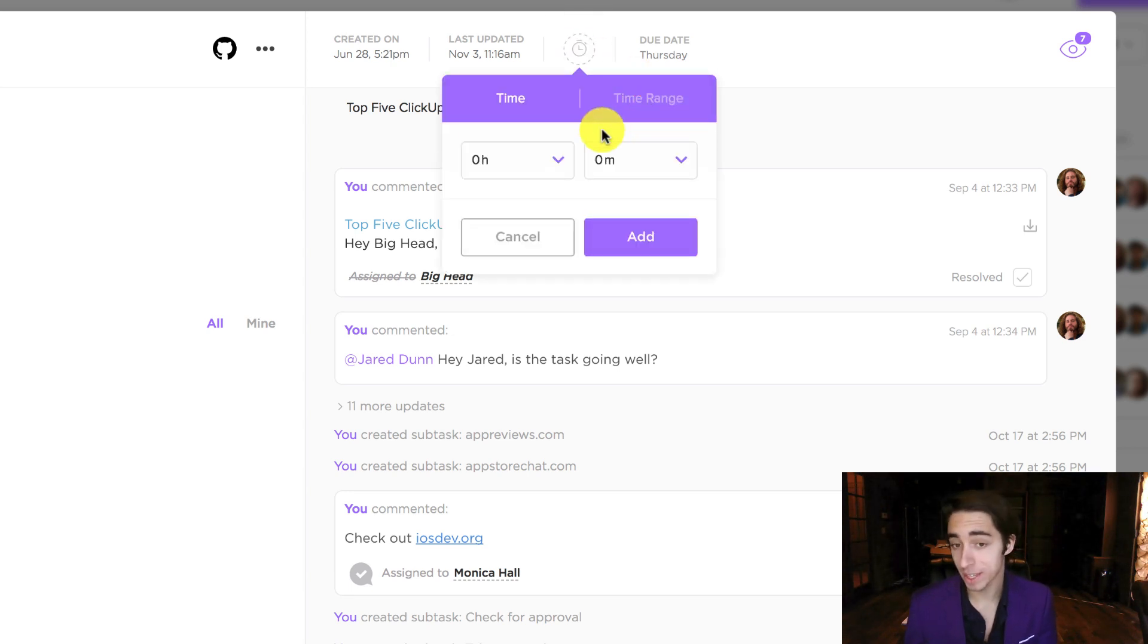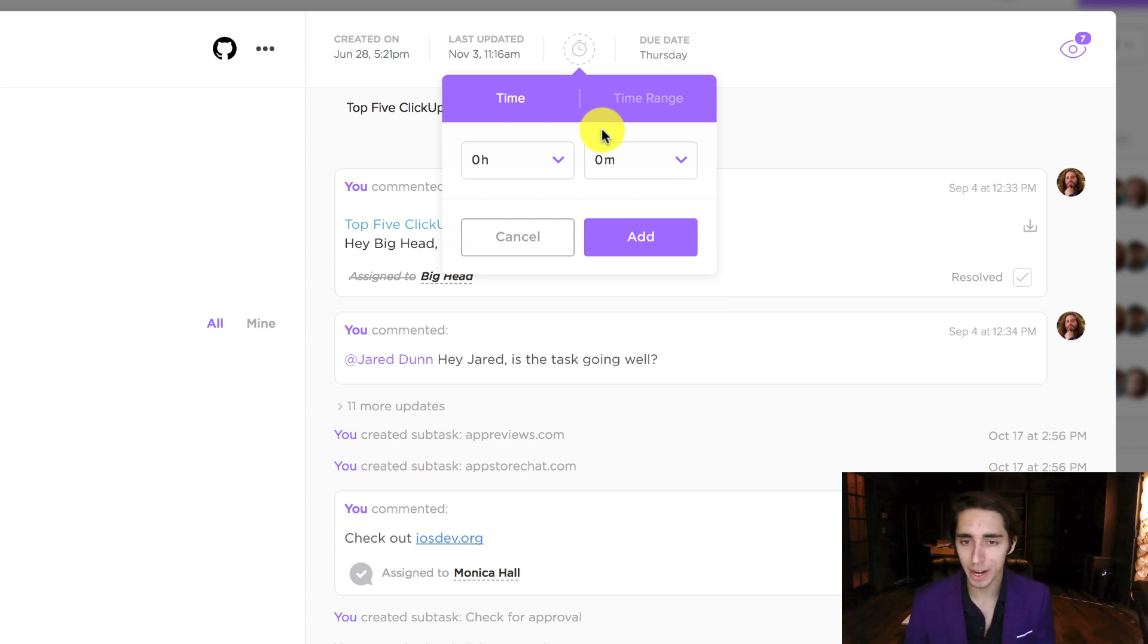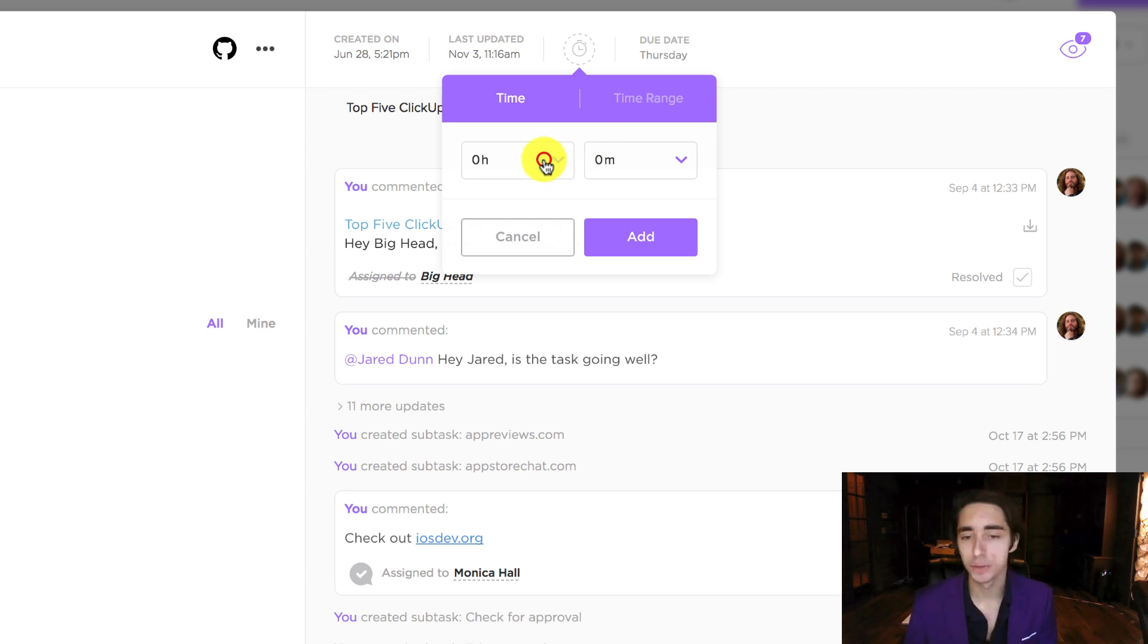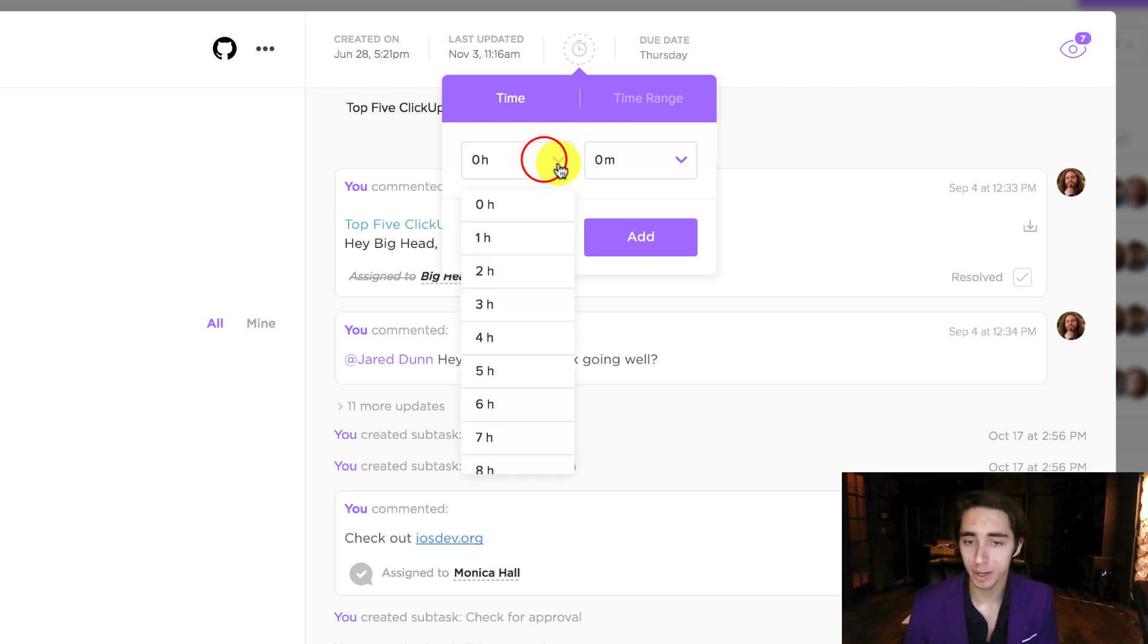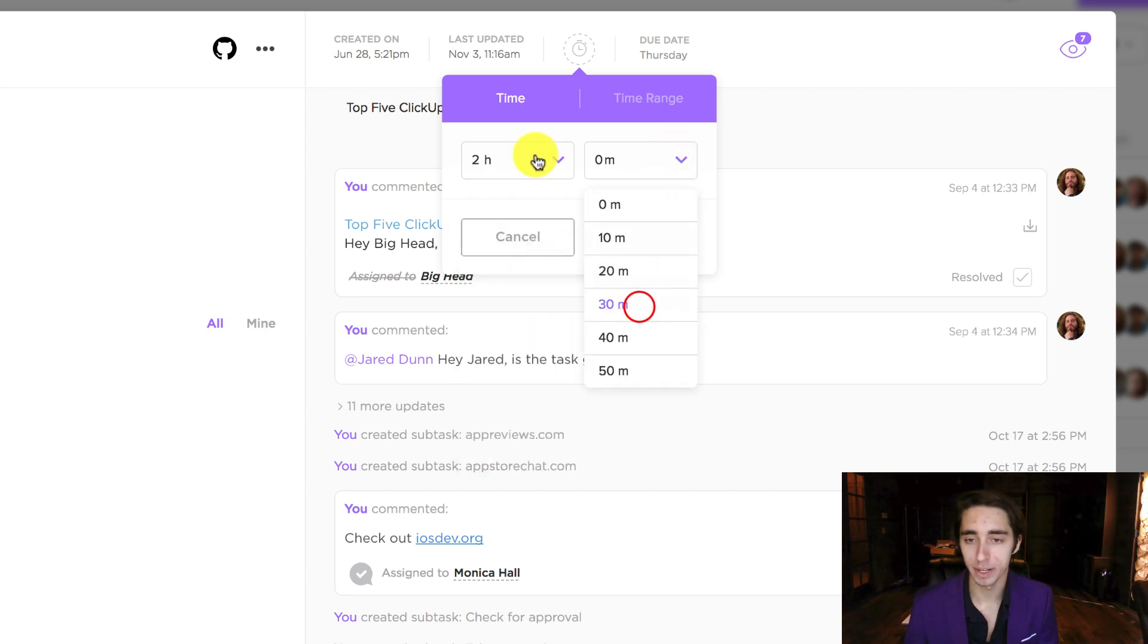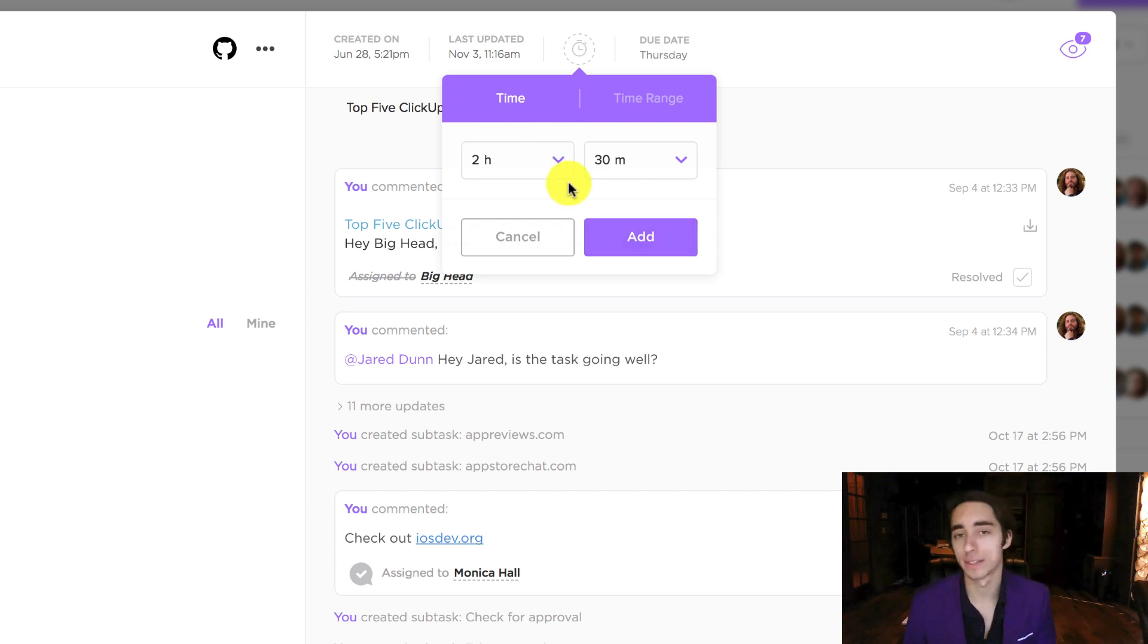Once we click that as well, we have really two options at hand, two different ways to input time. We can either manually put in the time that we know we spent on it. For example, if I did two hours and 30 minutes, I would come down, select two hours and then select 30 minutes. And instantly I could click add and it would add the time logged into the task.